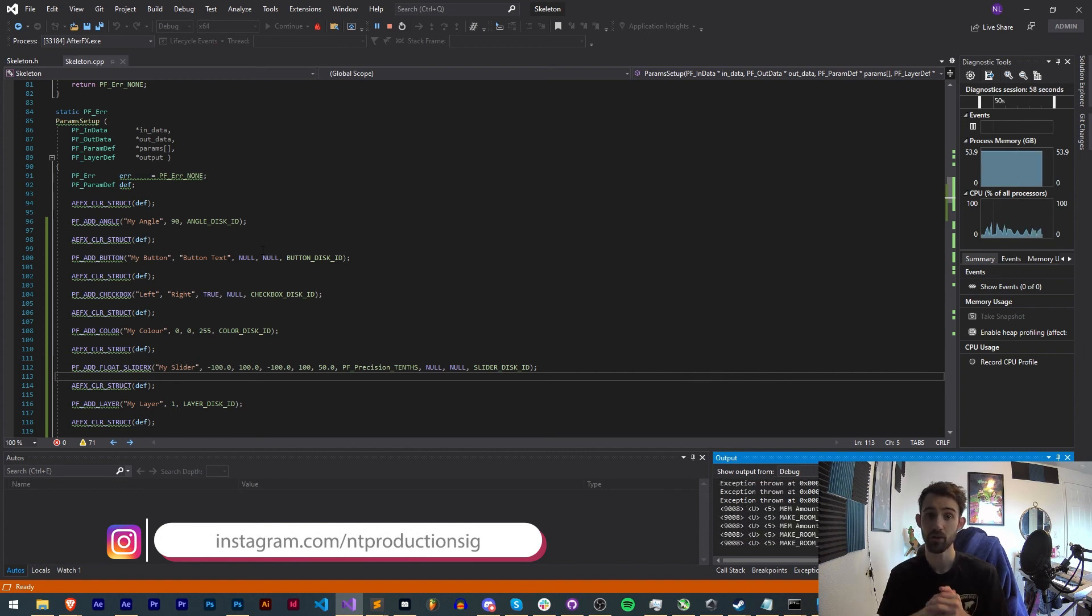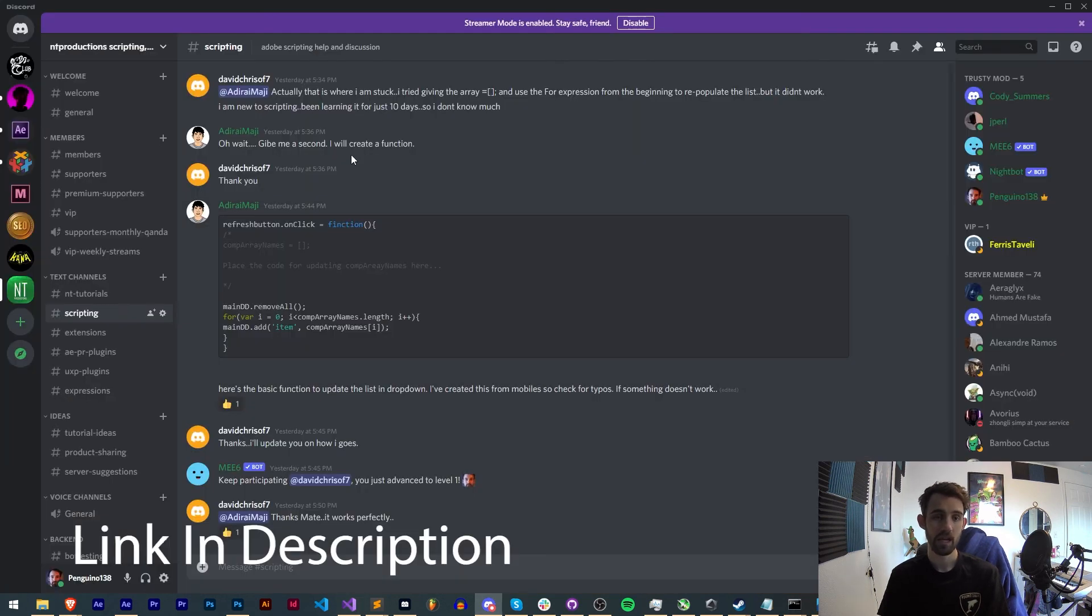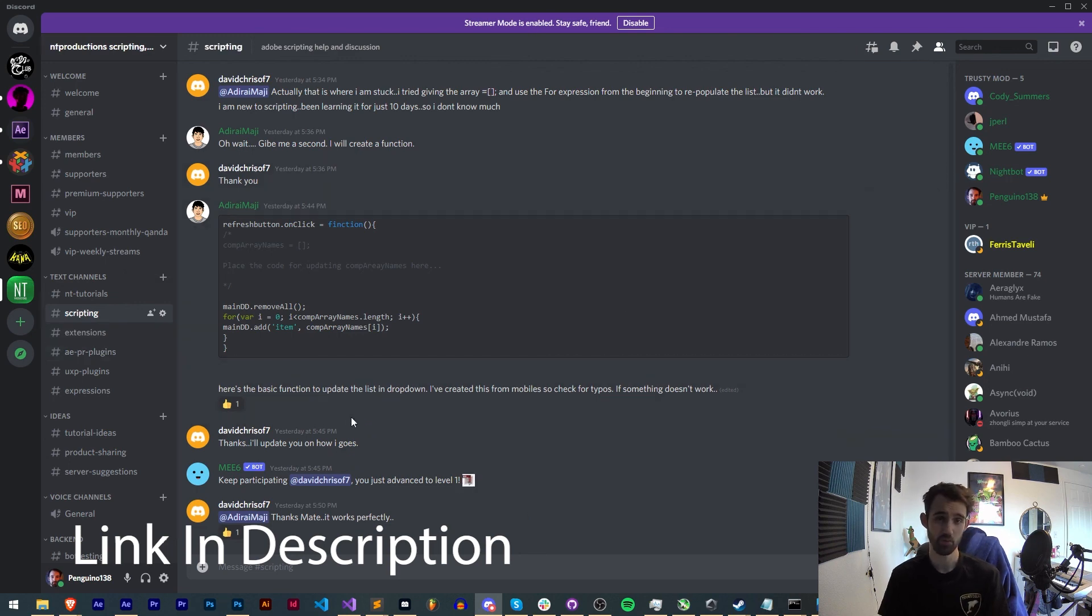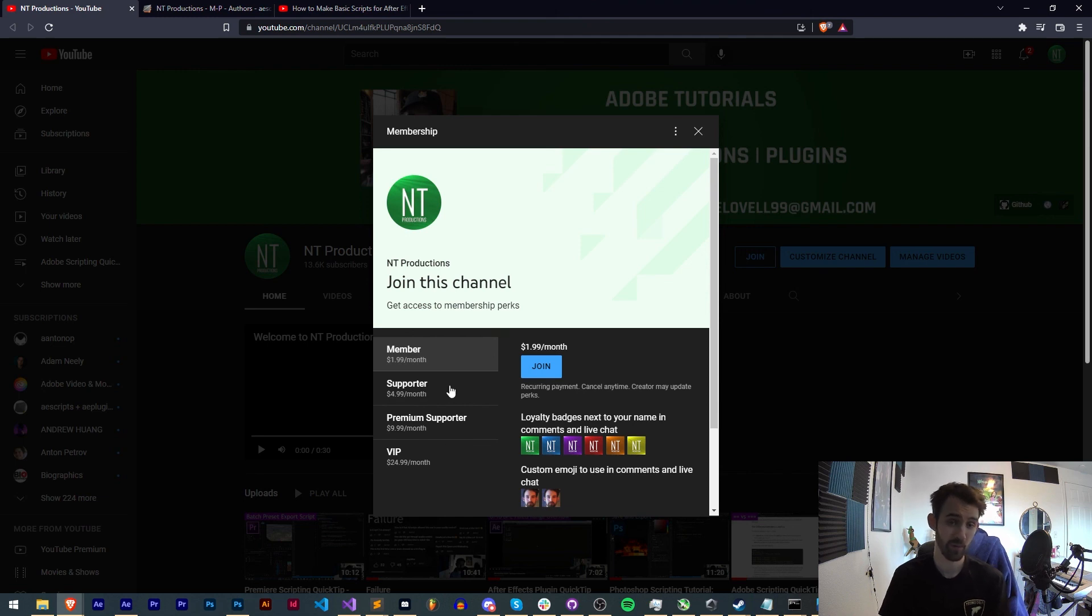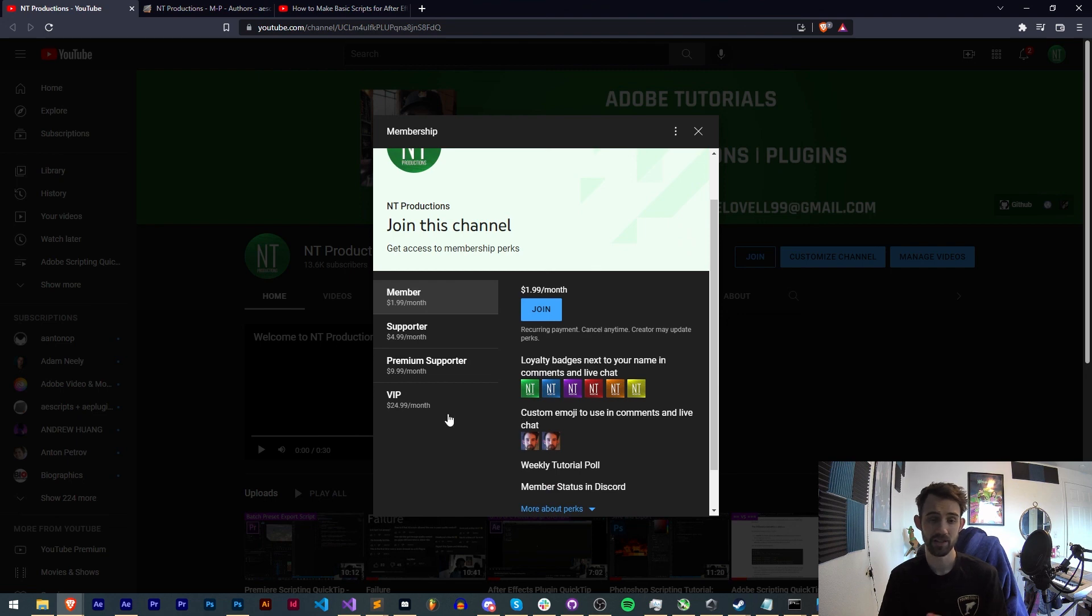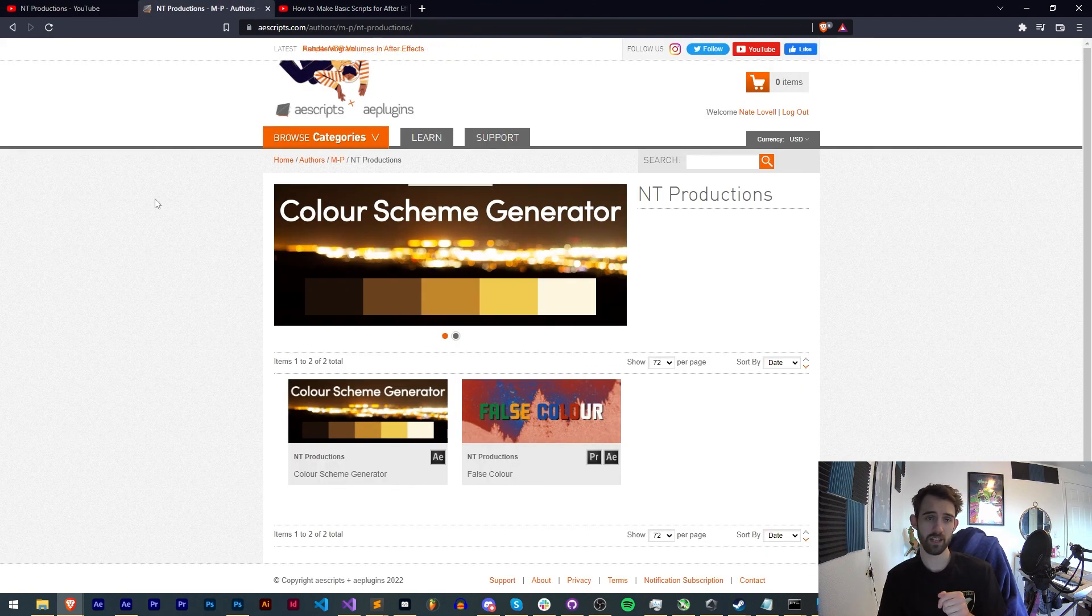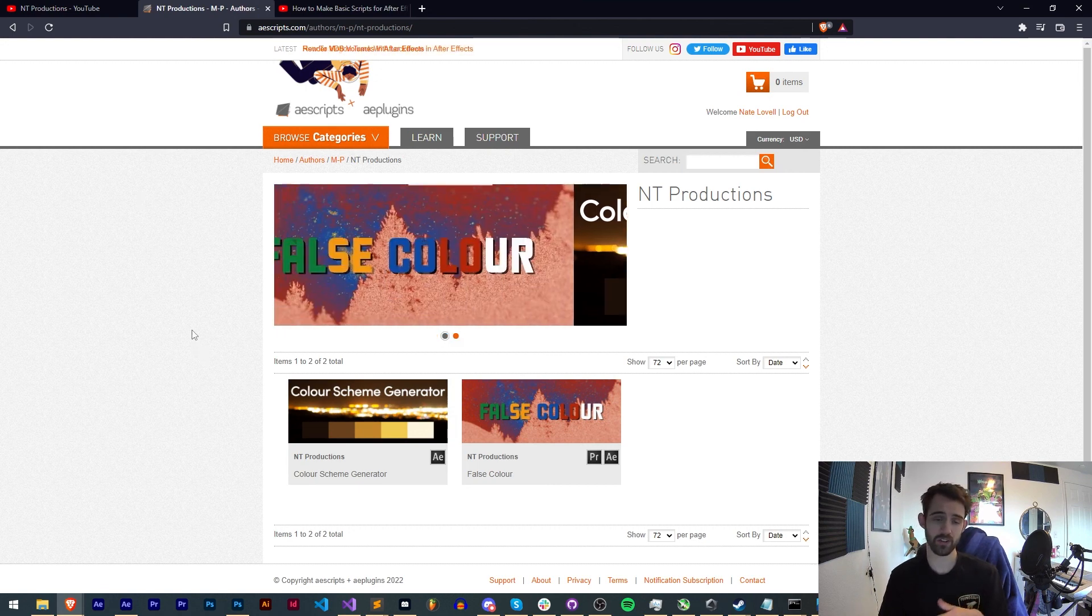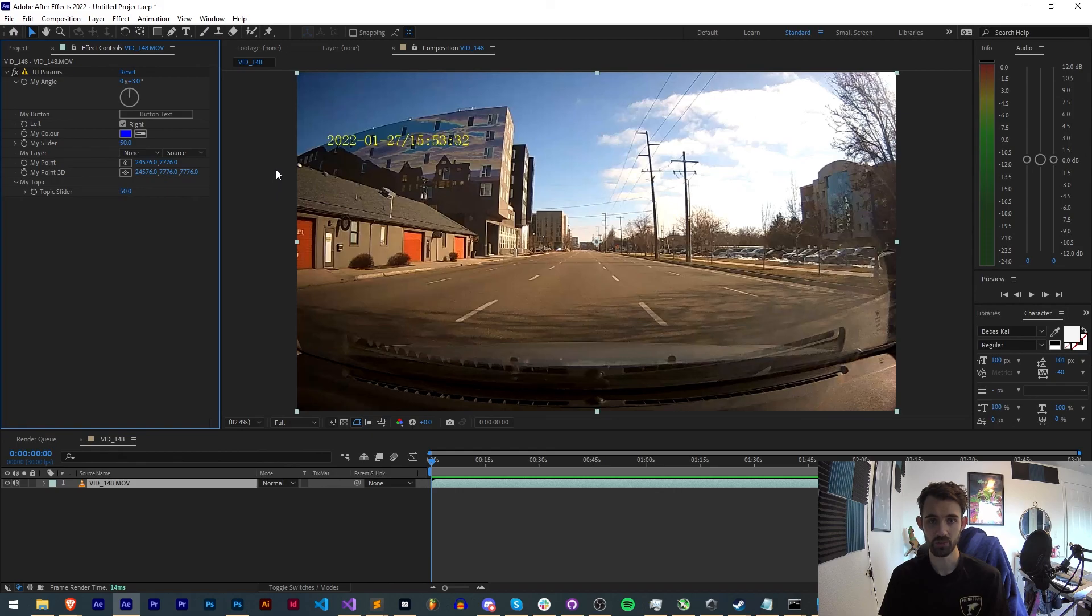Make sure you follow us in the description on GitHub for coding updates and also on Instagram for other live updates. If you're not already a member of the Discord server make sure you come and join, you can get help with scripting, extensions, plugins, expressions, submit tutorial ideas and much more. You can help support us on YouTube in the description by becoming a member supporter, premium supporter or VIP. This comes with cool perks like badges, Discord status and much more. You can also check us out on aescripts and Adobe Exchange in the description to check out some other products there. Thanks again for watching, we'll see you next time.